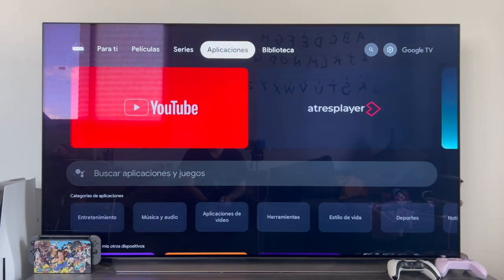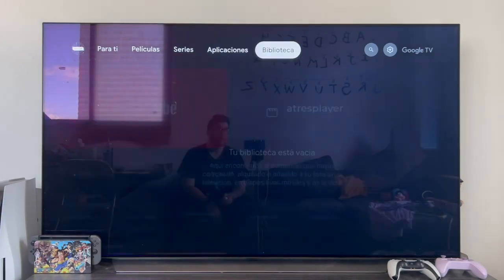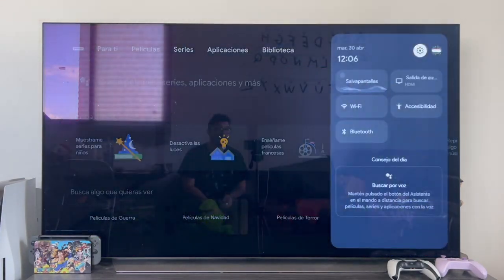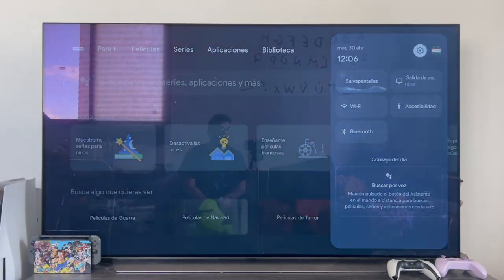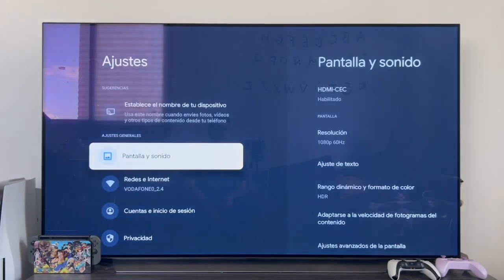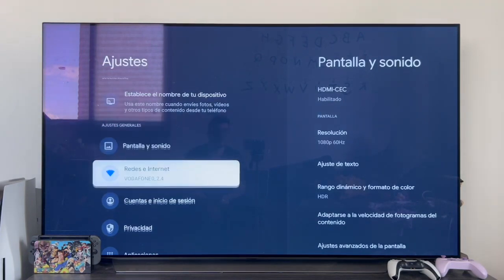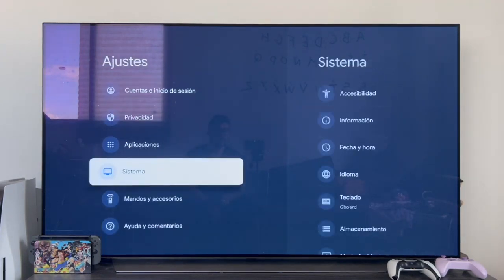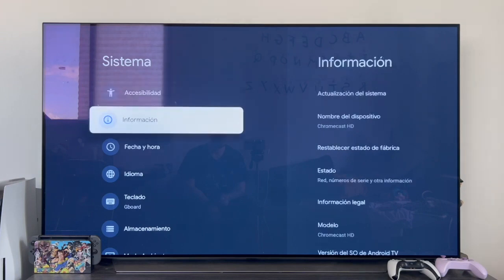So let's see how the process is done to be able to activate those developer options. The first thing we have to do is from the top bar, go to the far right to the settings wheel. Once we are in the quick settings, click on it to access the full settings. In this menu, we must go down to the system section, and within system, we have to enter the information section.